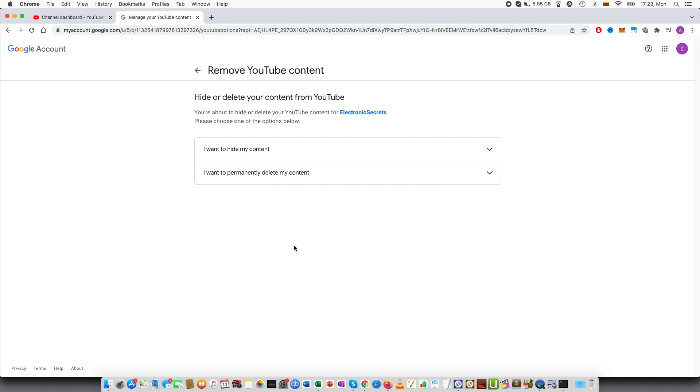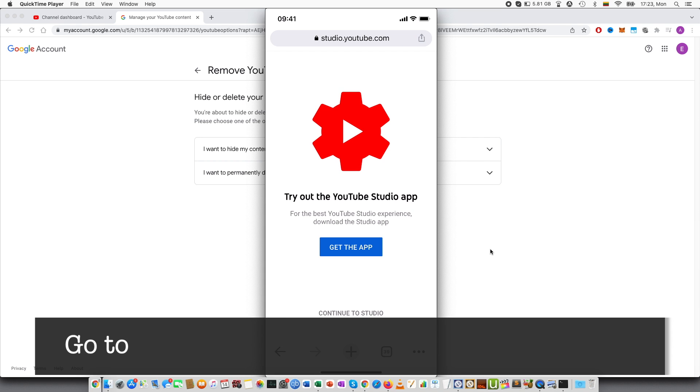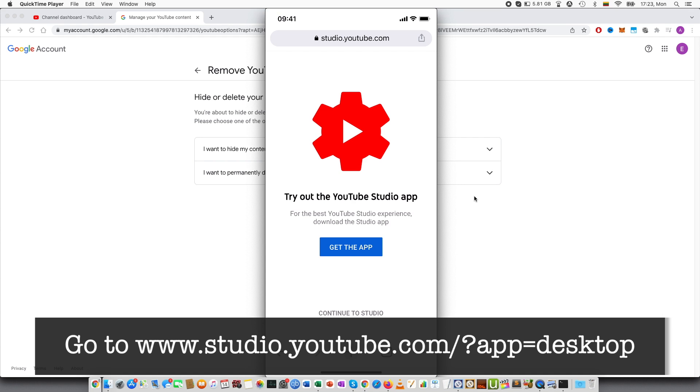Now in order to do this on the phone, I have here my phone, go to a browser. So not YouTube studio app, but a browser. So here I am in the Chrome, but also this will work in other browsers as well. And it's important not to go to the YouTube studio app, but press continue to studio.